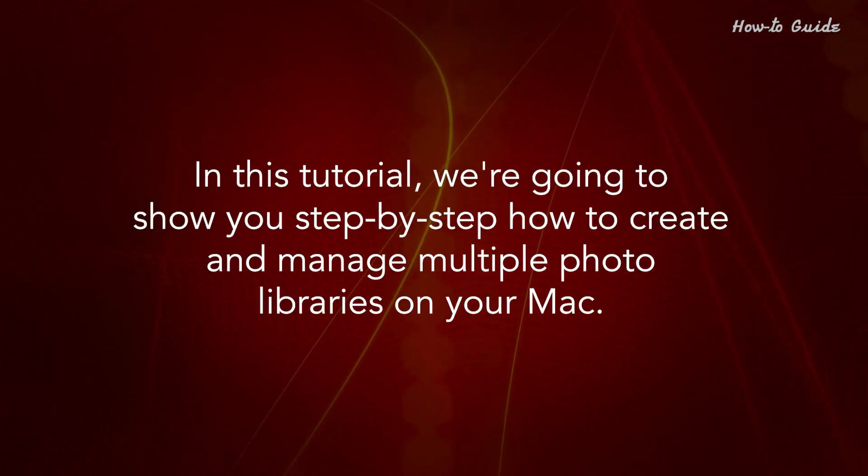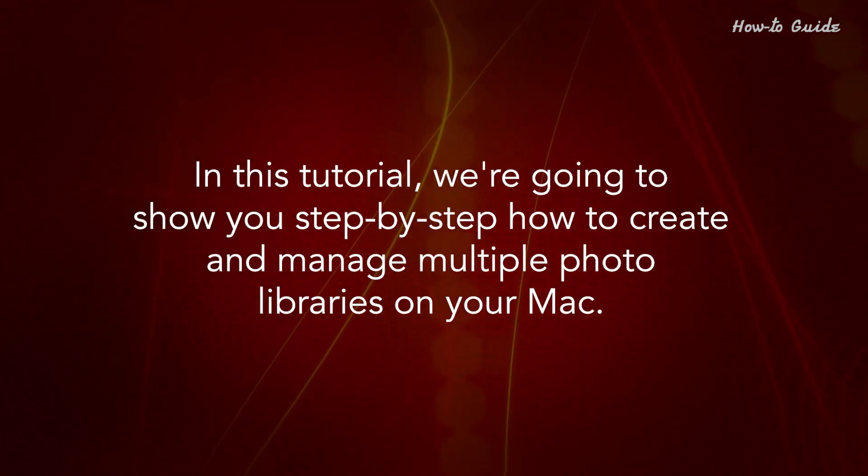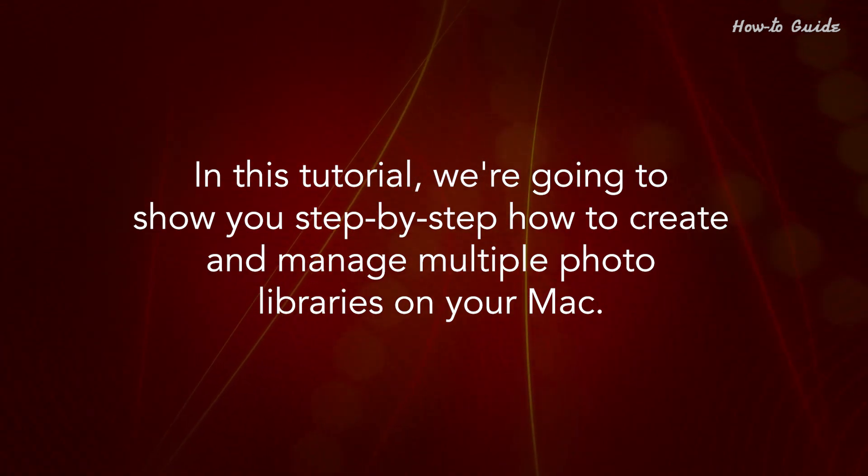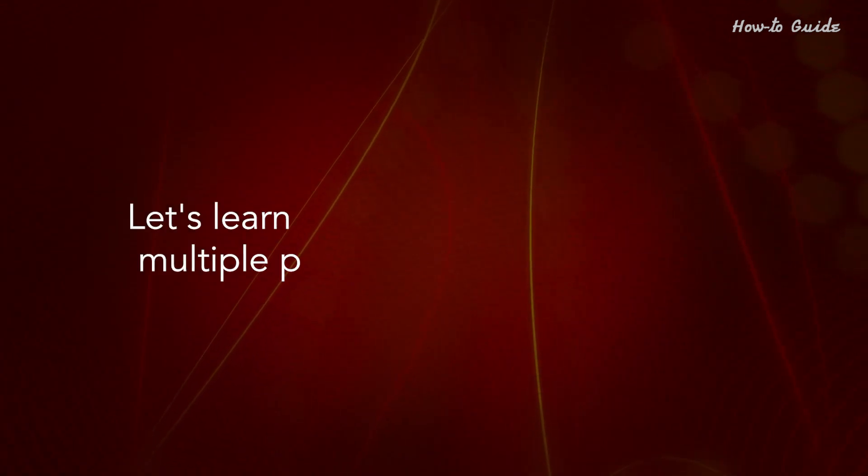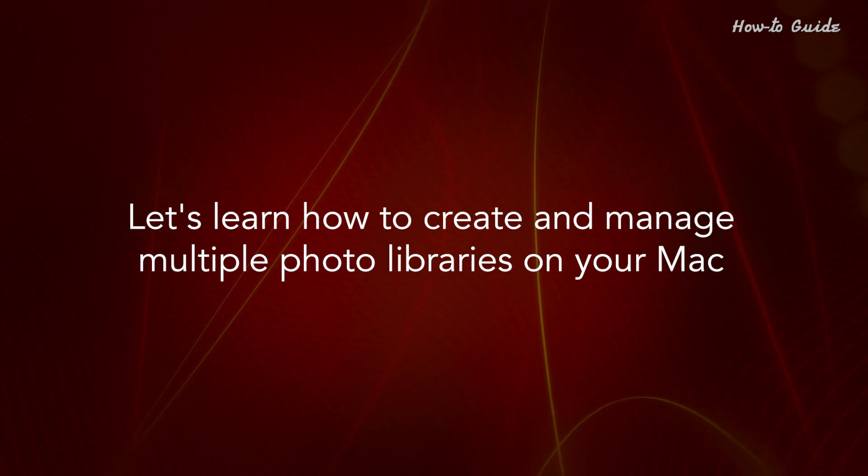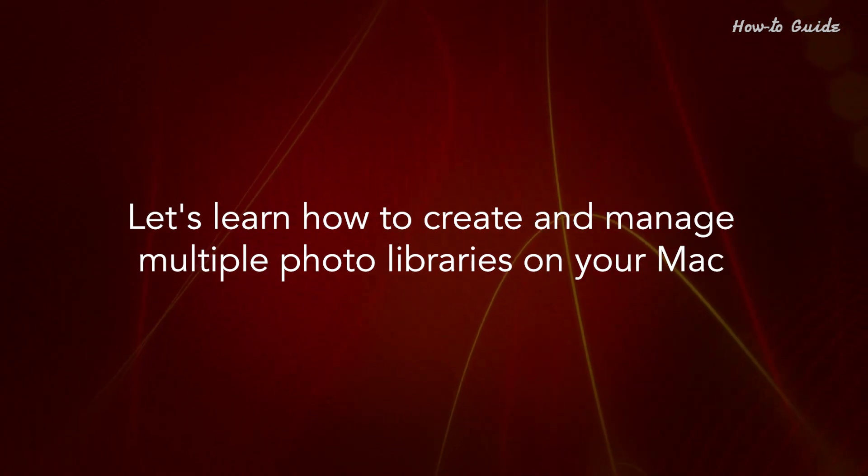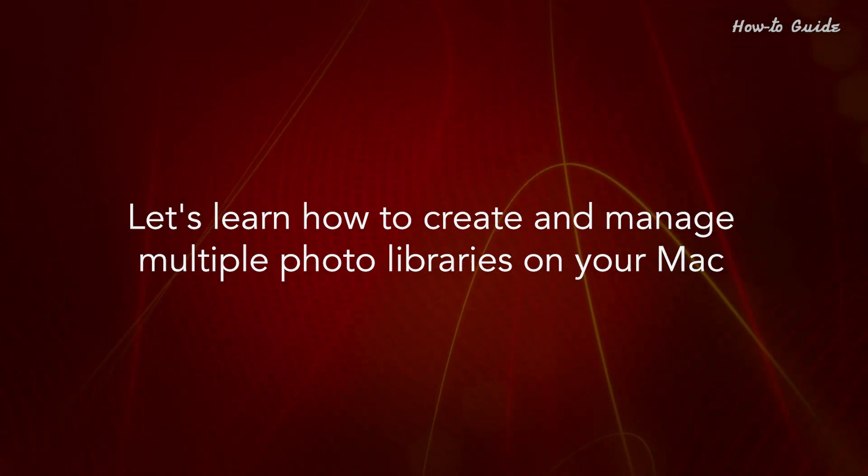In this tutorial, we're going to show you step-by-step how to create and manage multiple photo libraries on your Mac. Let's learn how to create and manage multiple photo libraries on your Mac.